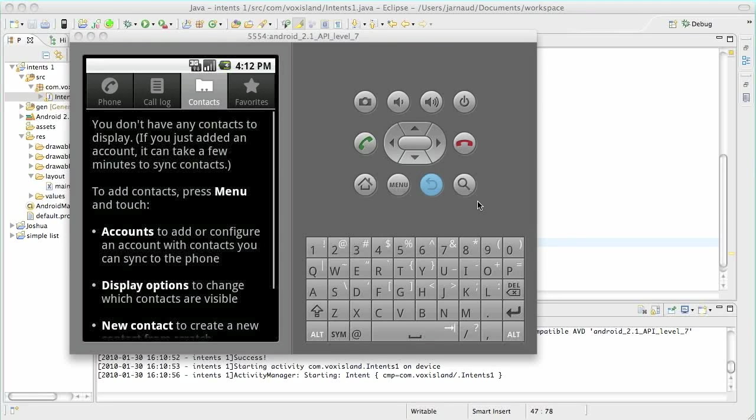That's going to be it for this chapter. It was a quick introduction on intents. In the next chapter we're going to see how we're going to interconnect your activities.